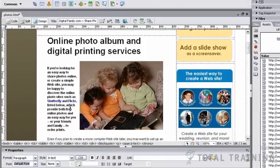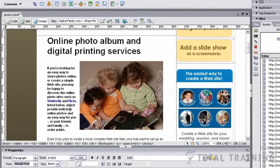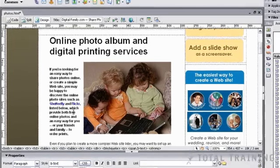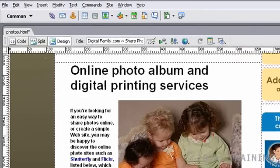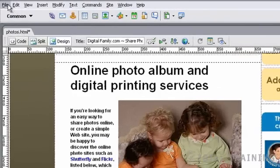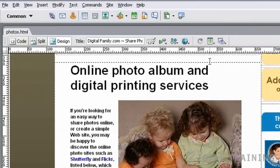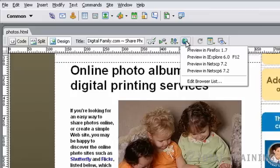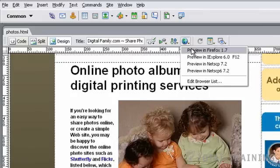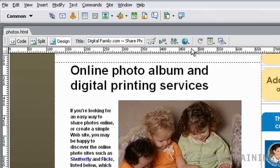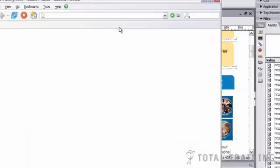So the final thing we're going to do is preview this page in a browser and test all those links and make sure they really work the way they're supposed to. So again, the best thing to do is always to save your work first. If you don't, Dreamweaver will prompt you and make sure that you've saved the page. So this time I'm going to preview in Firefox just to see how the page looks in a different browser. Always good to test your work in multiple browsers.